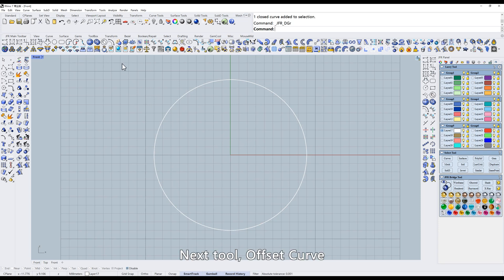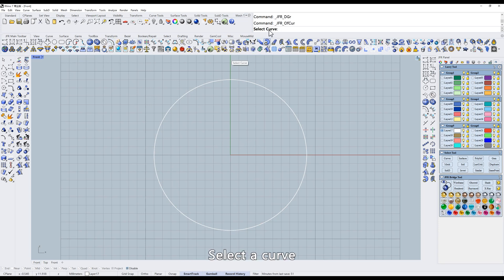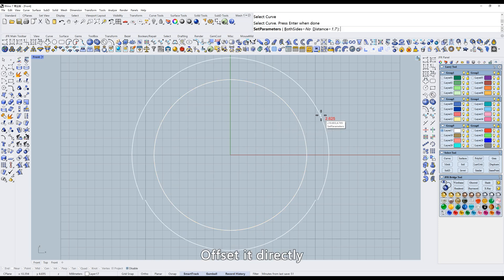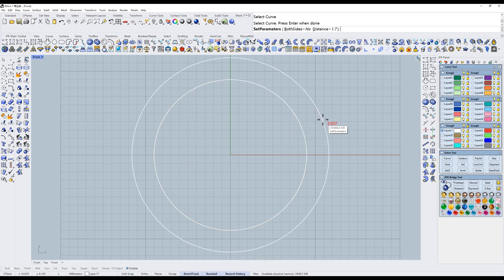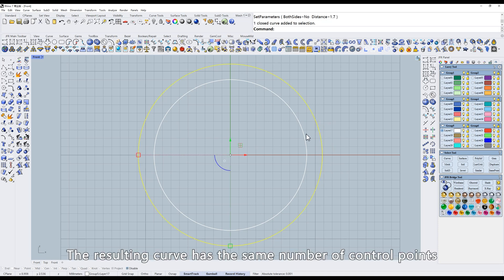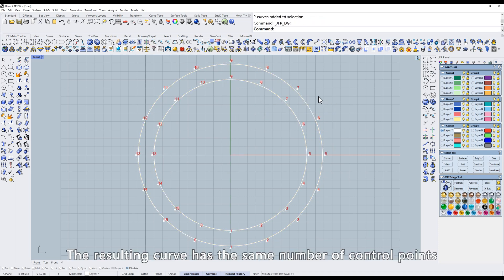Next tool, Offset Curve. Select a curve. Offset it directly. The resulting curve has the same number of control points.